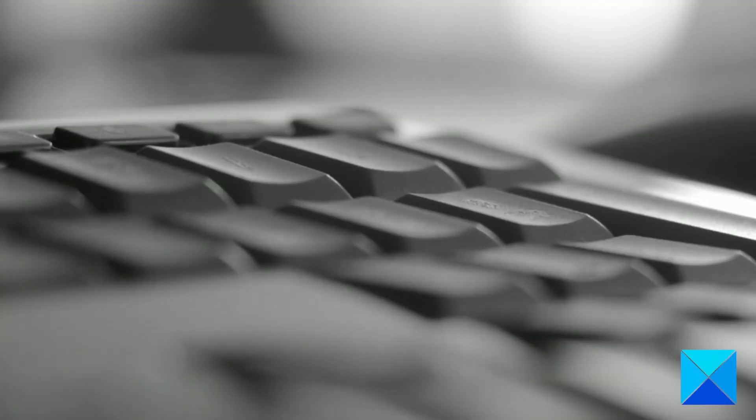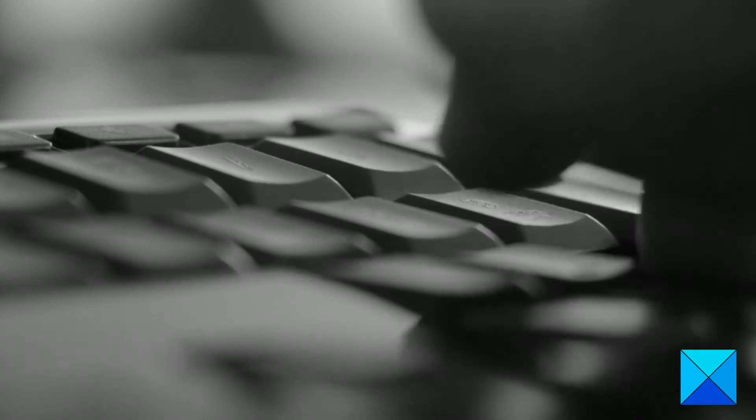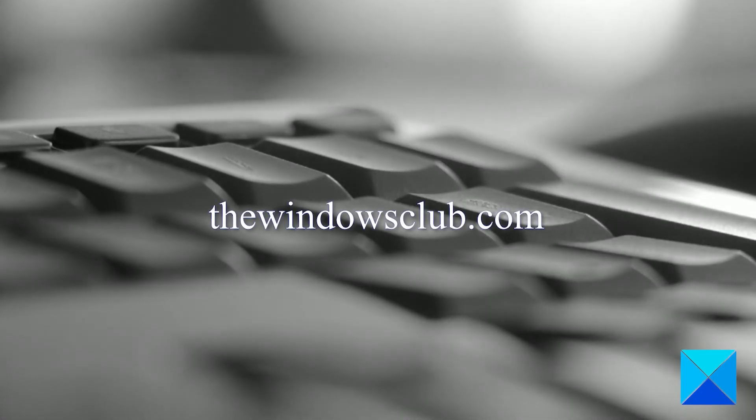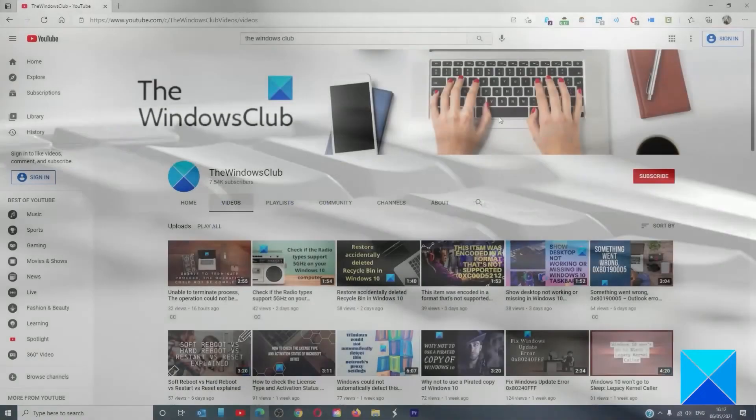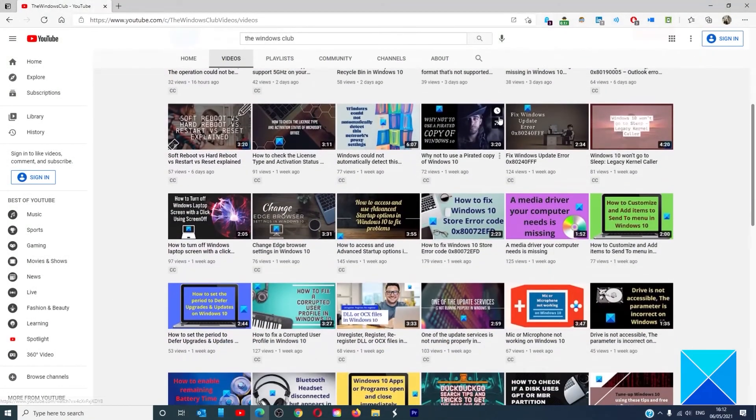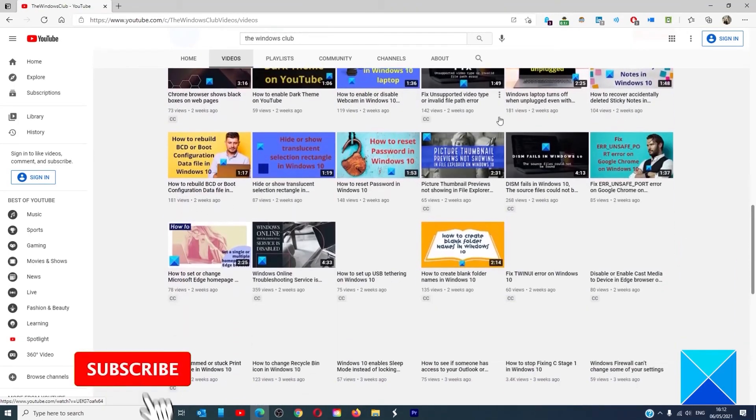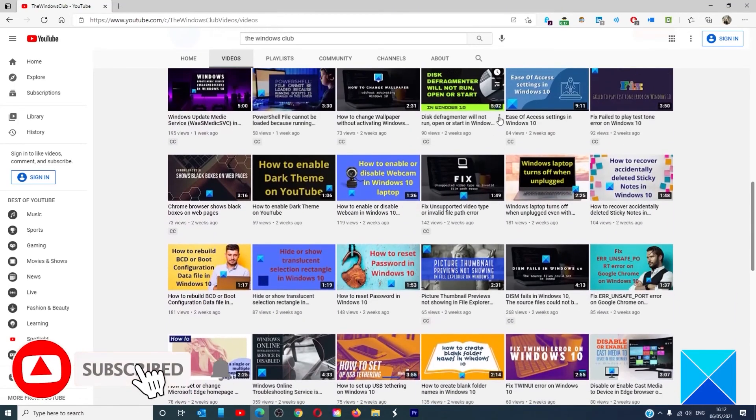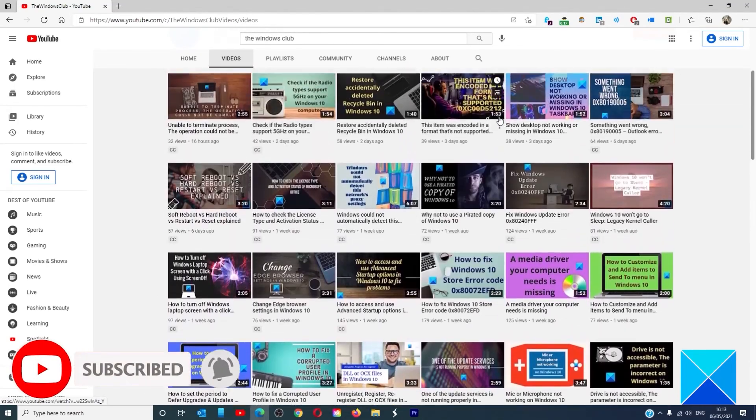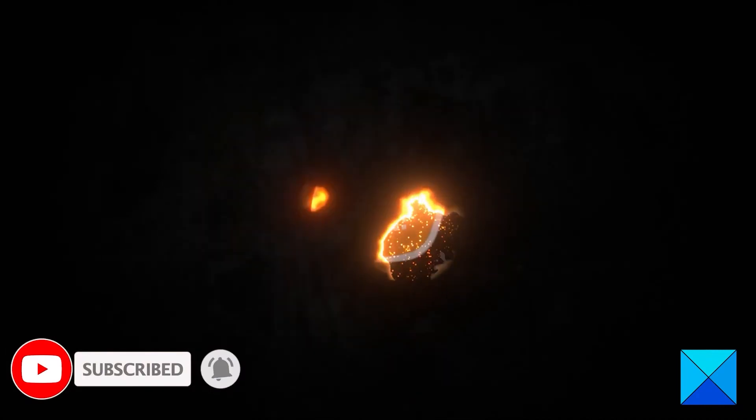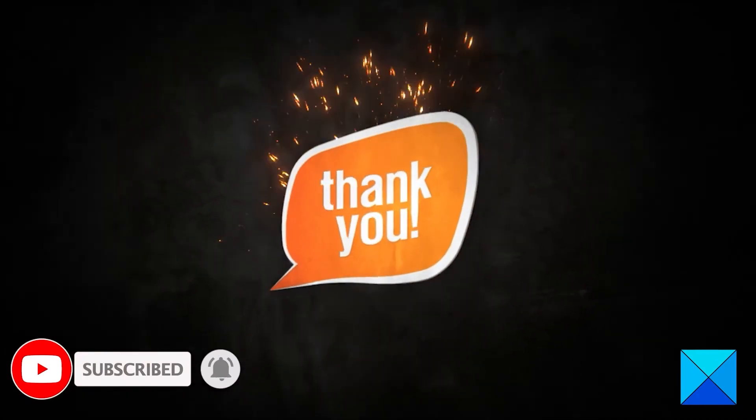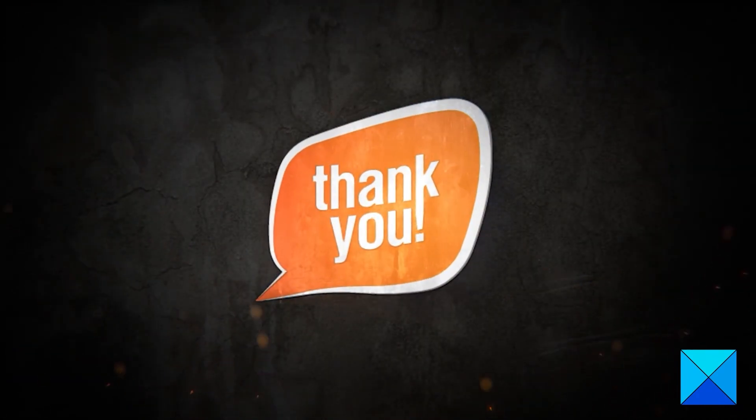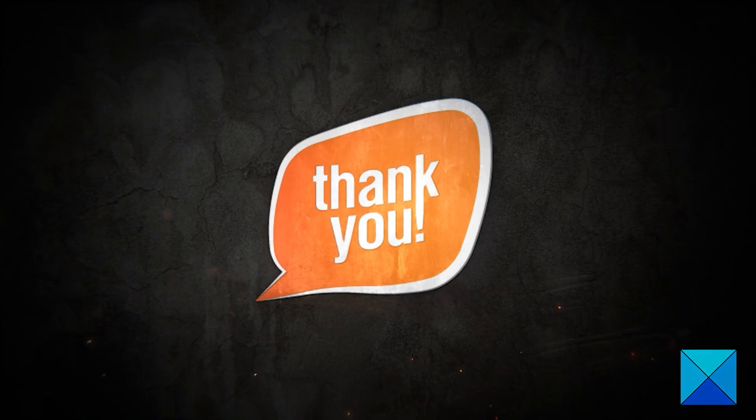For more helpful articles to help you maximize your Windows experience, go to our website thewindowsclub.com. Do not forget to give this video a thumbs up and subscribe to our channel where we are always adding new content aimed at making you the master of your digital house. Thanks for watching and have a great day.